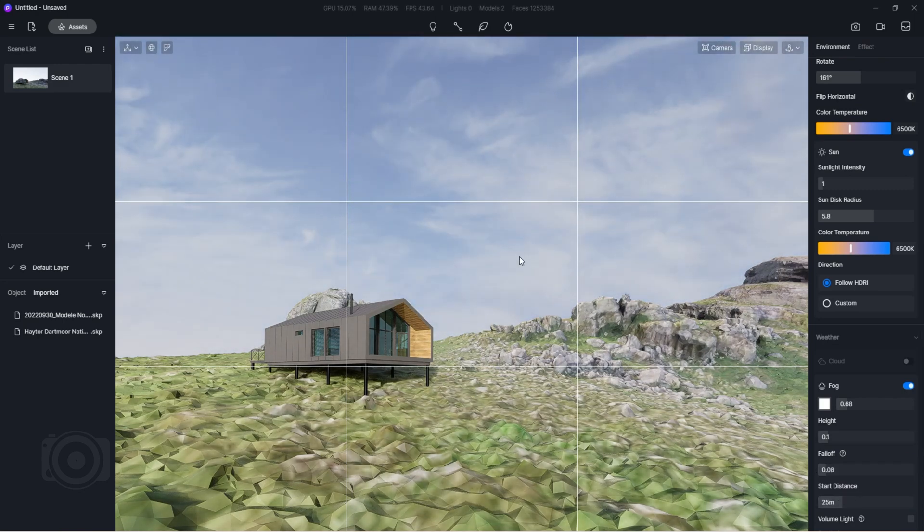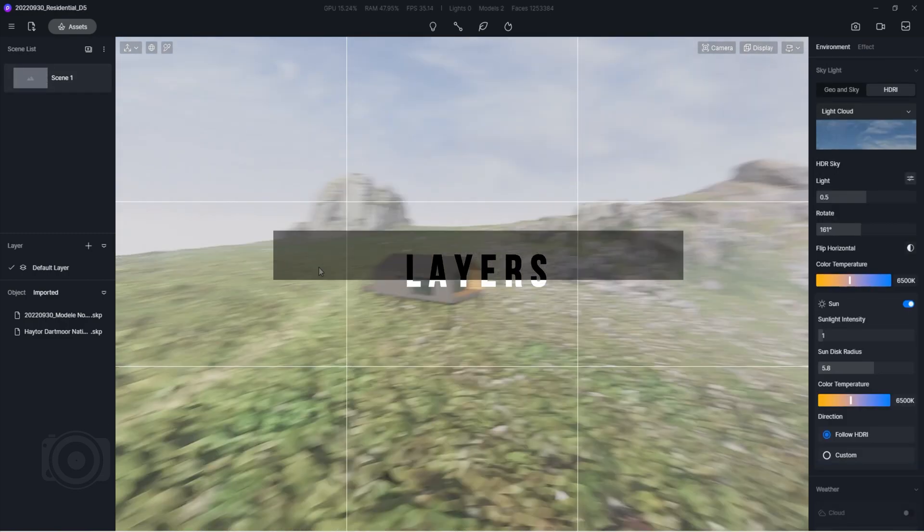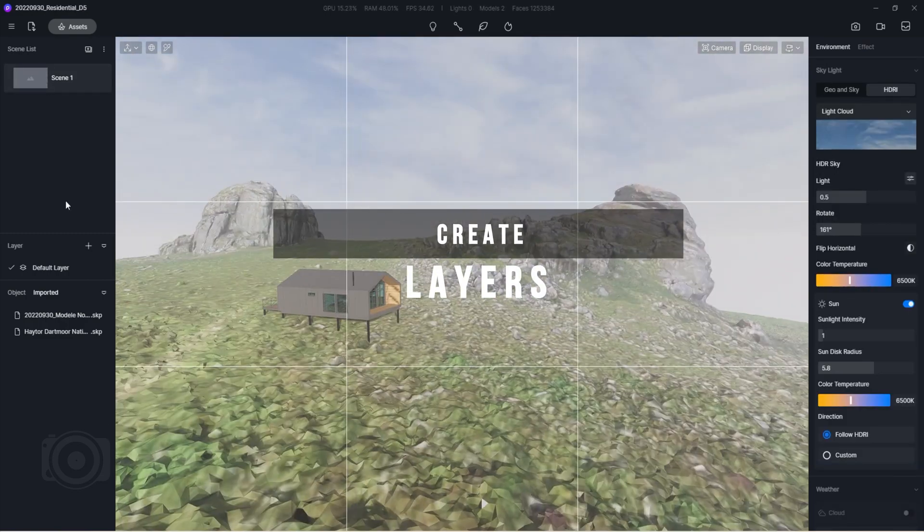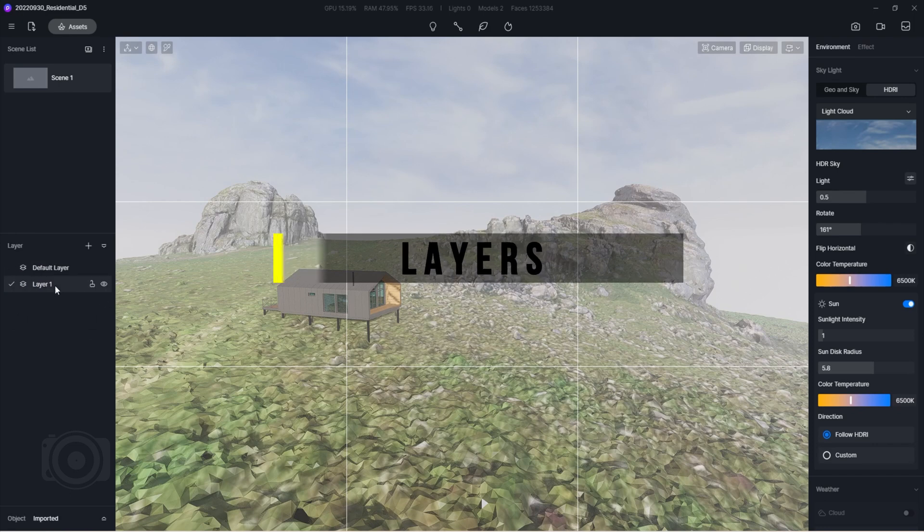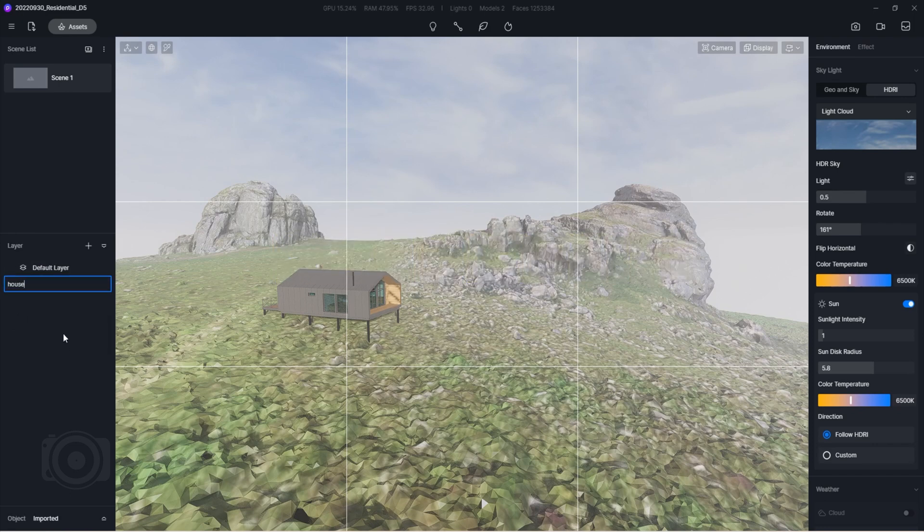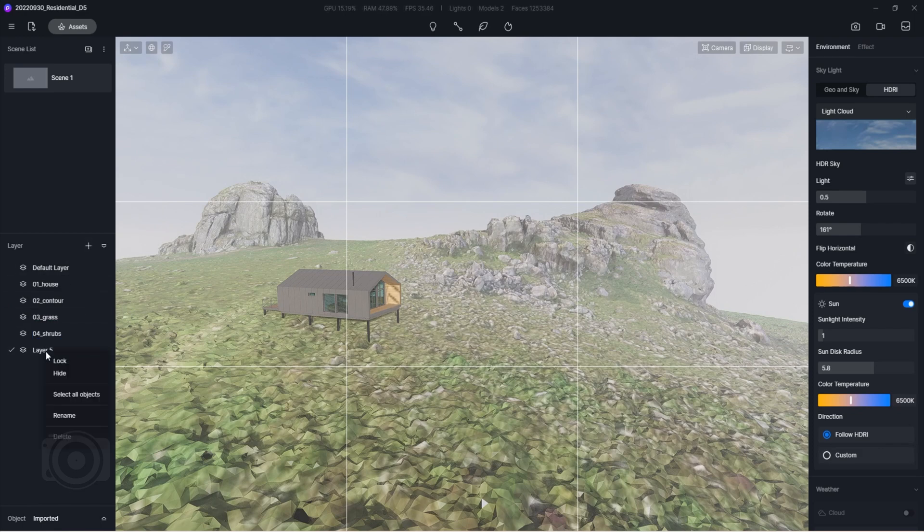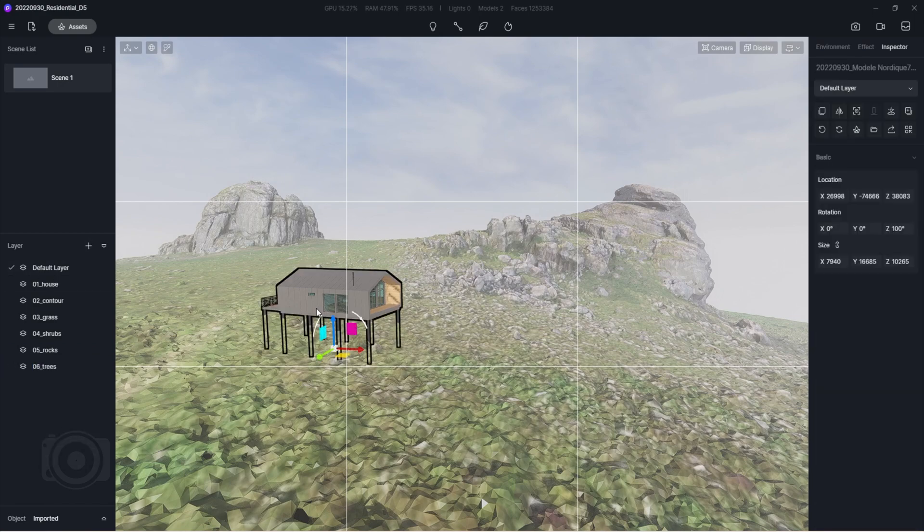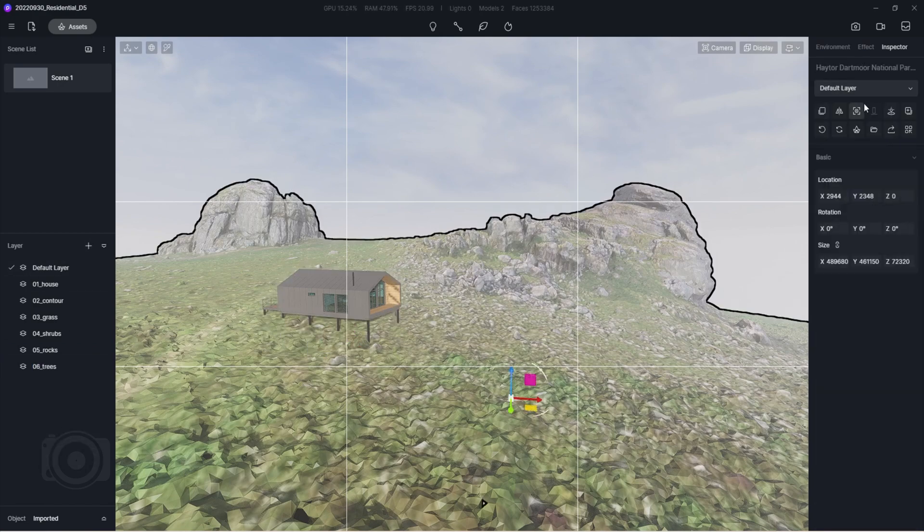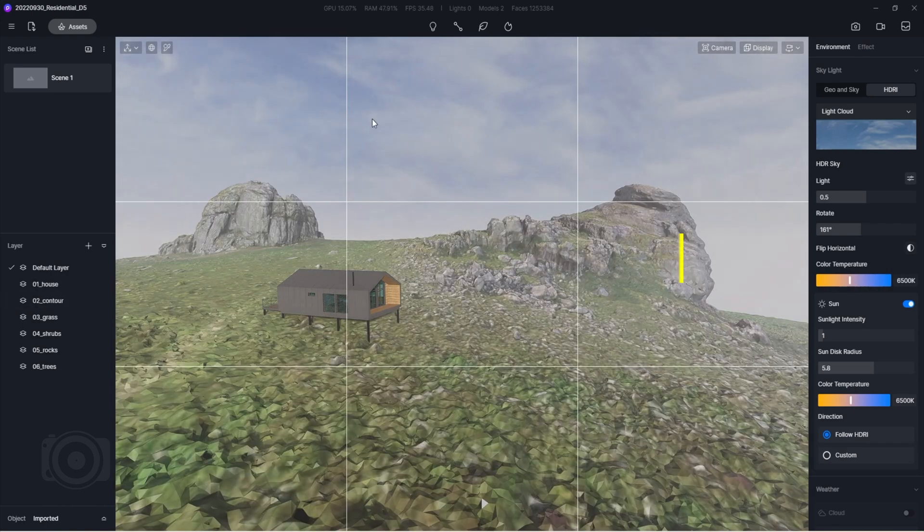Now, before we move further, we need to organize our scene's assets. It is a good practice to always have a system in place. For example, creating layers for each asset category. One for the 3D house model, another for the 3D contour model, grass, trees, rocks, etc. As they always say, work smarter, not harder.